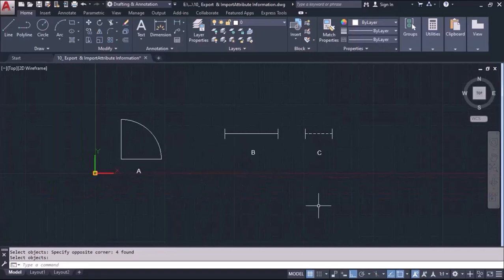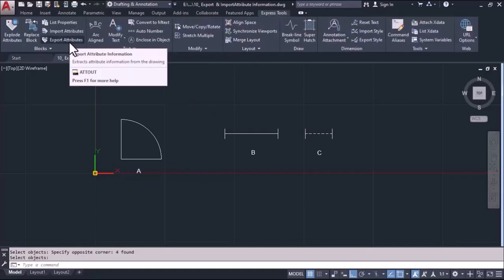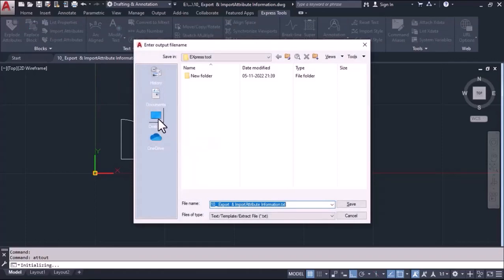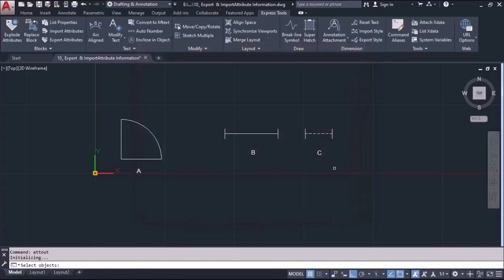Now I want to export this data outside the software in text file format. For that we will use the Express Tool export attribute, or we can type ATTOUT in the command area. I will click on this, define the folder location where I am going to save my file, give it a file name, and save it. Then I select the objects whose attributes I want to export and press Enter.